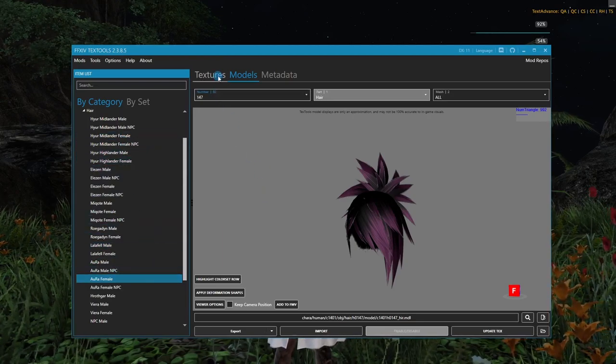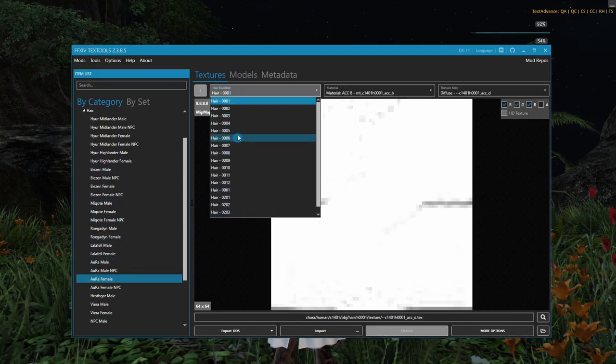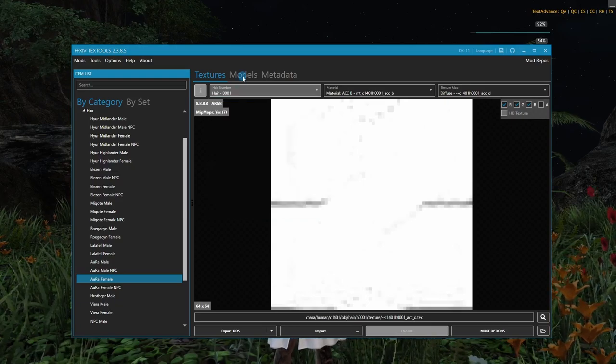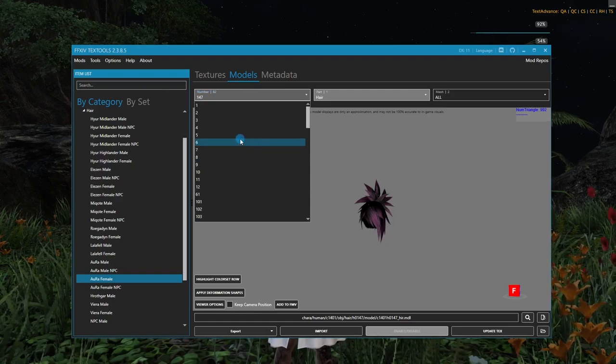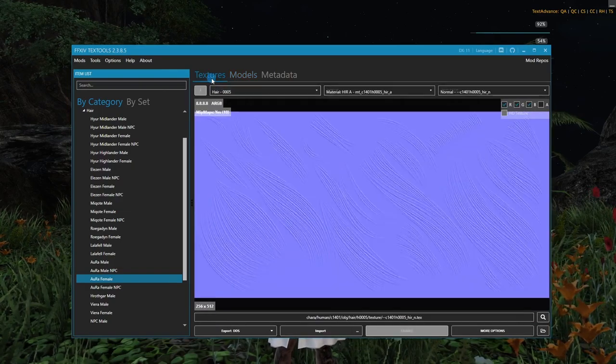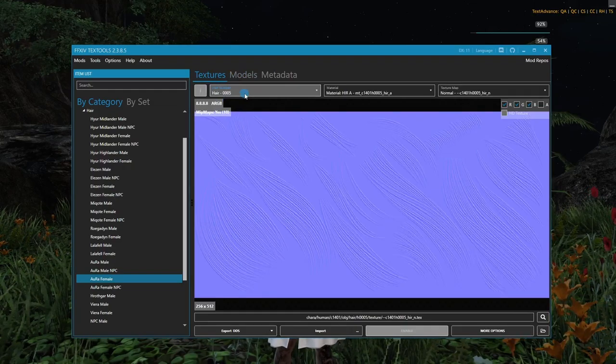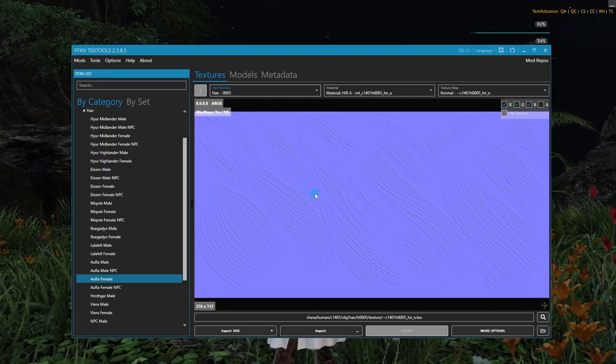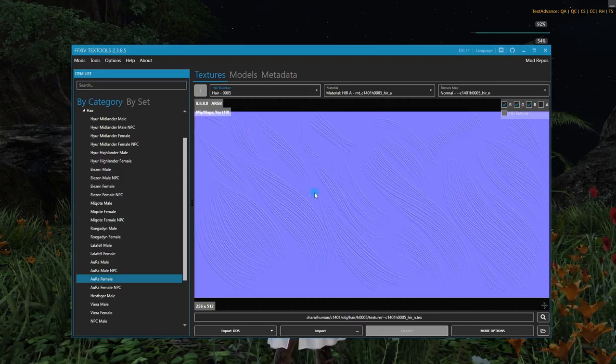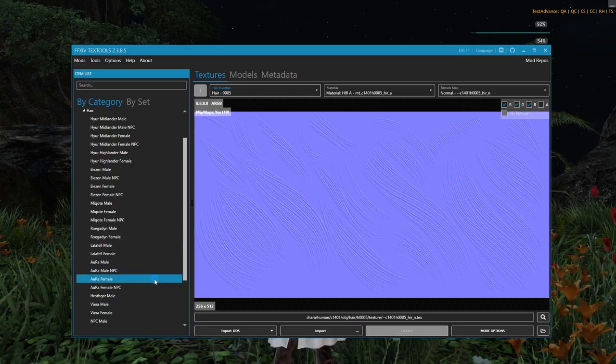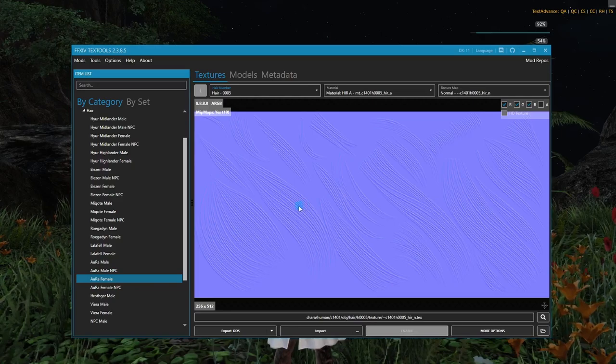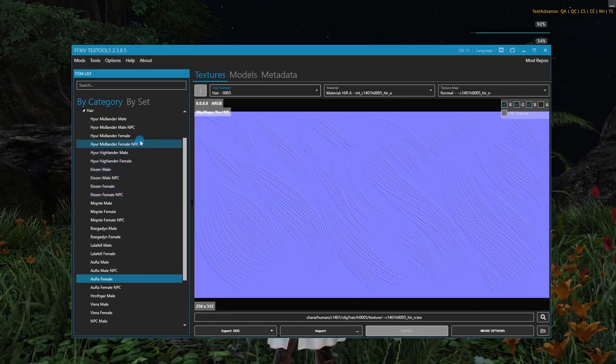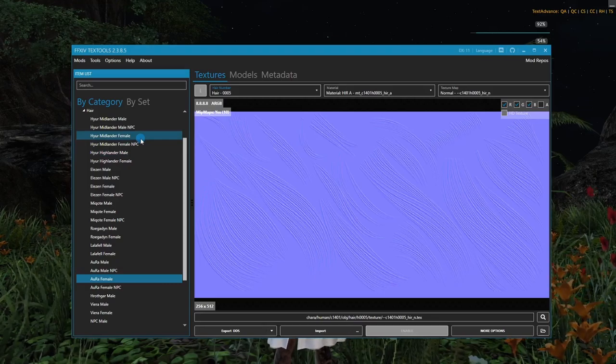And I can show you that here. If I go to textures, you can see that there is not a texture for 147. However, if I were to change the model here to let's say five, then I go to textures, you can see we have a texture for hair five. So that is the important note. If you are using a race-specific hair, you want to get the texture from that race. If you are using a universal hairstyle, you want to get the texture from Midlander. And that applies to both male and female.